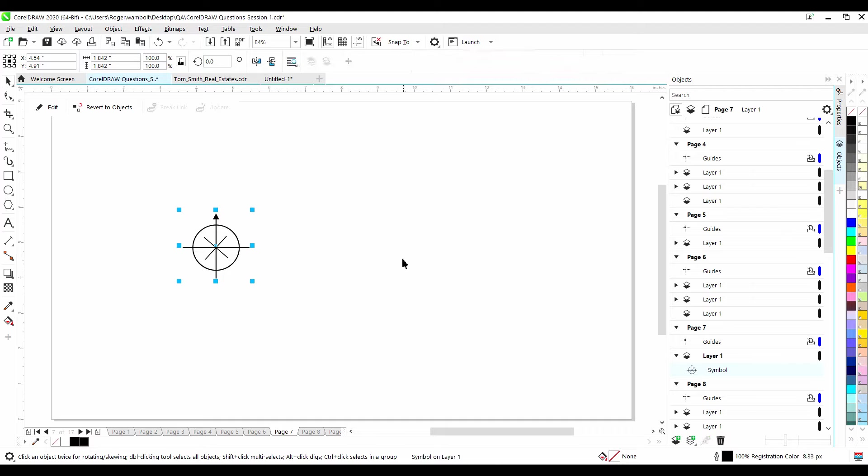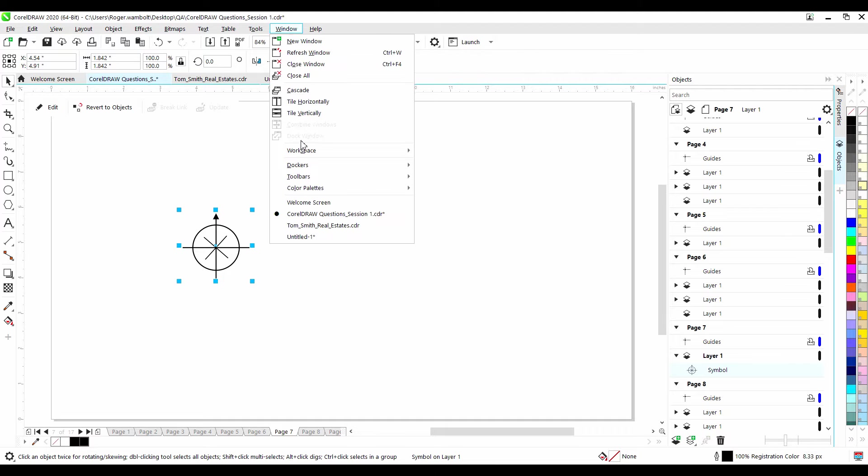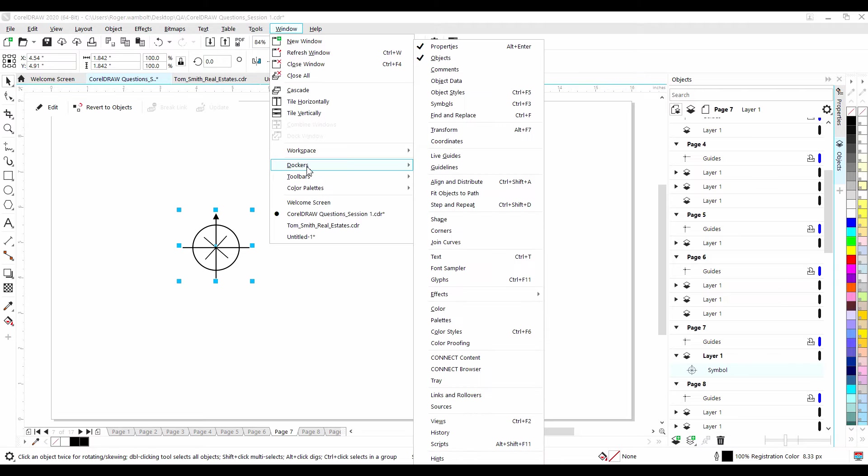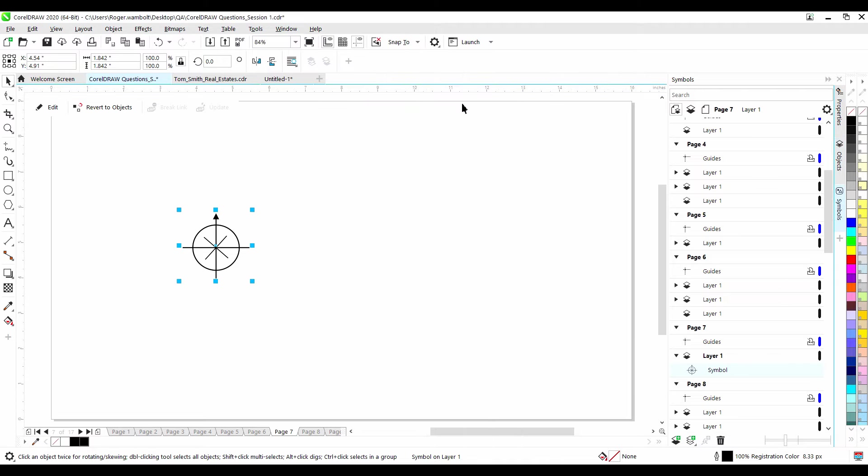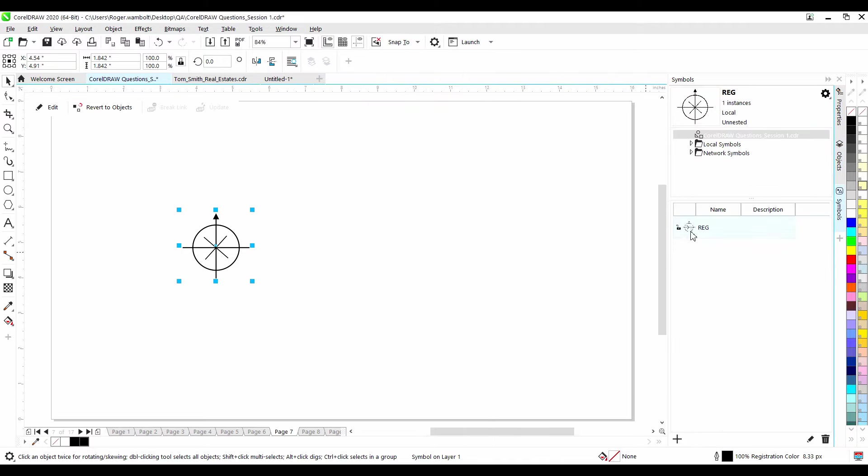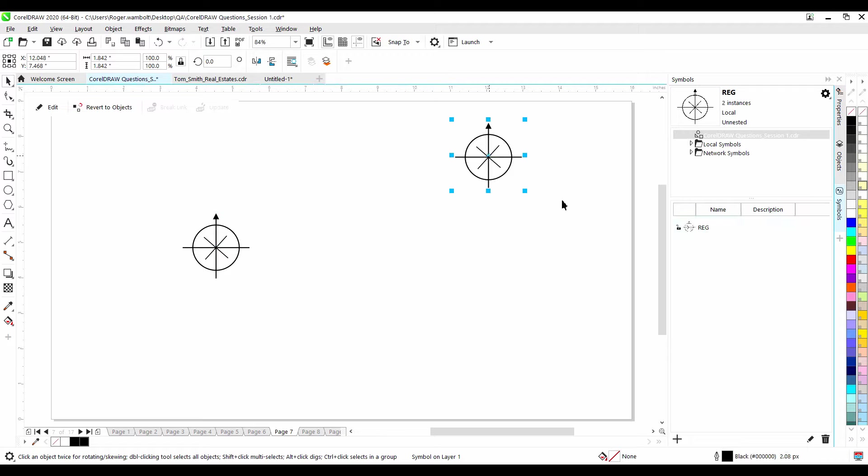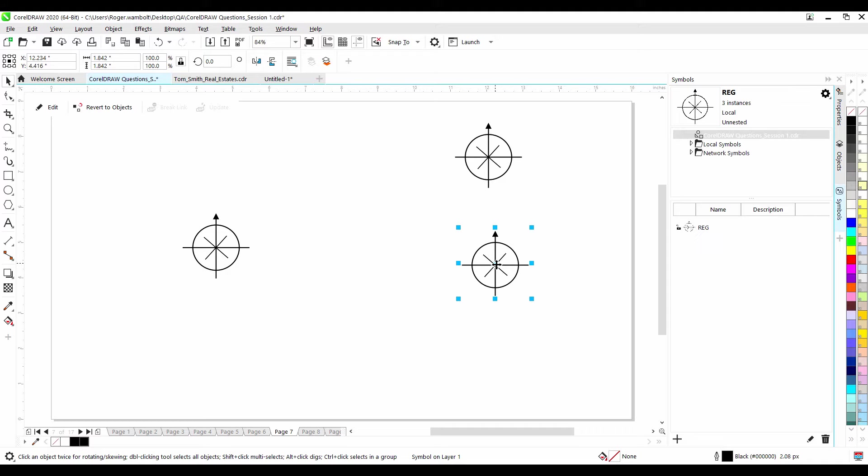Now, if I open up my Symbols Docker from the Windows menu, down to Dockers, and then Symbols, I'll see the symbol in here. I can now drag out any number of occurrences that I want to and position those on the screen.